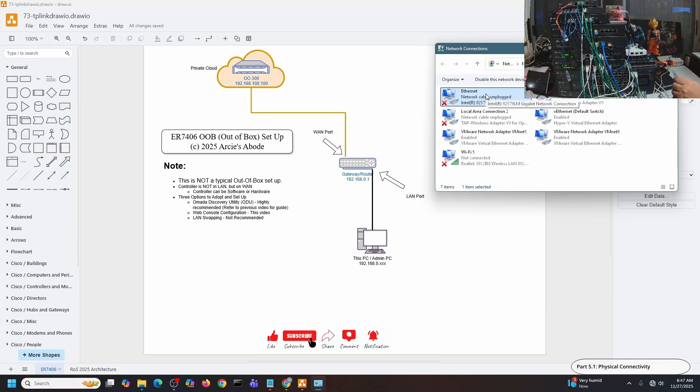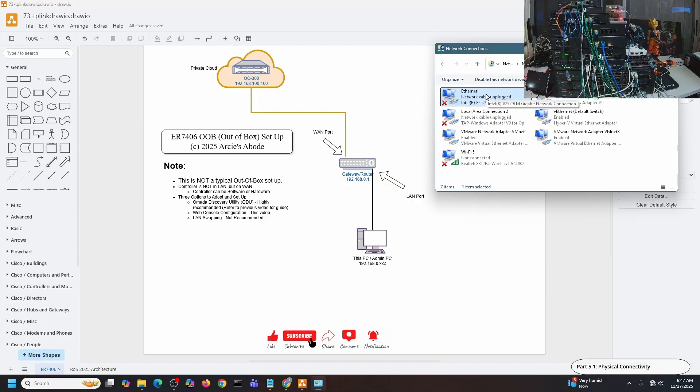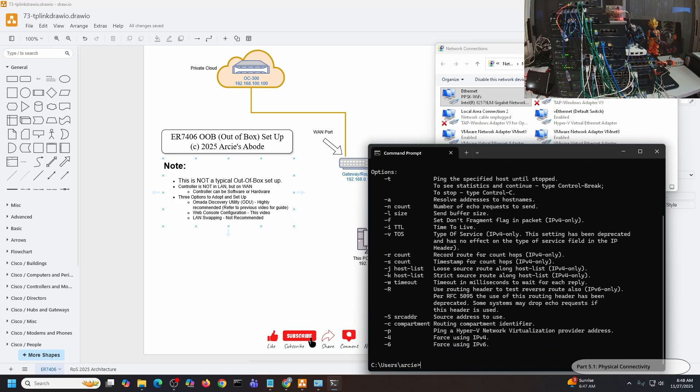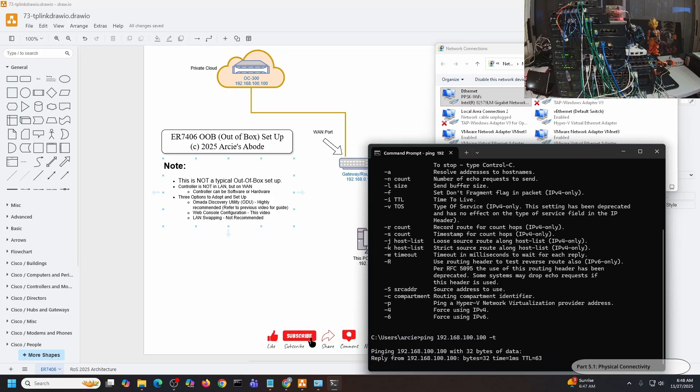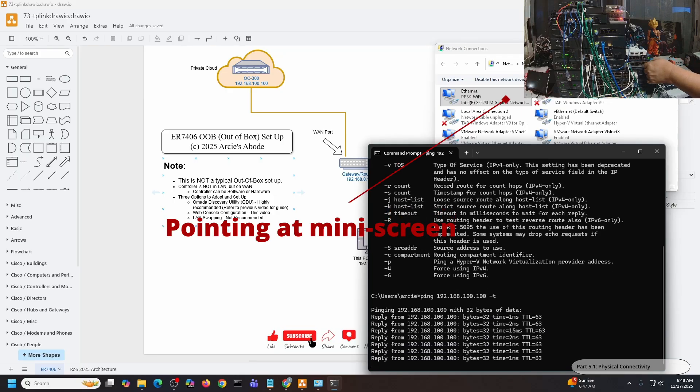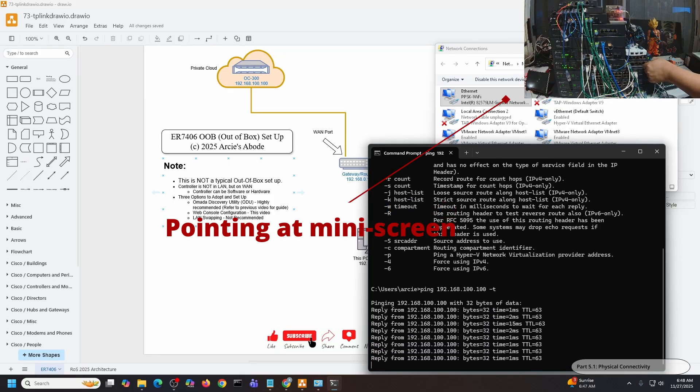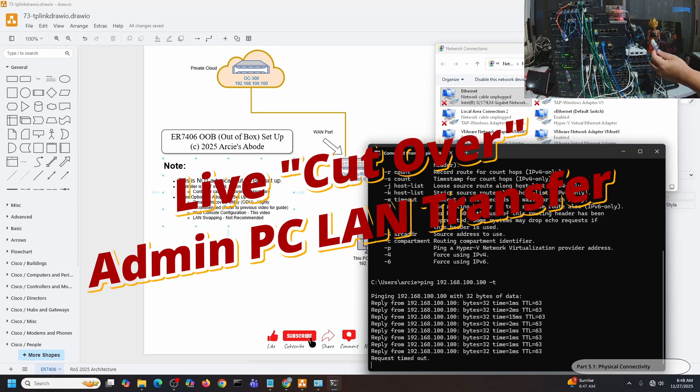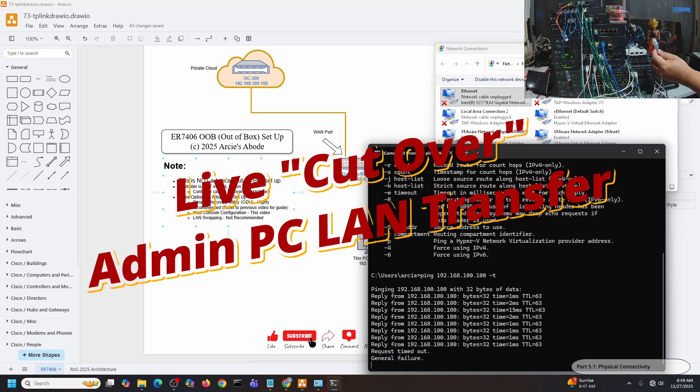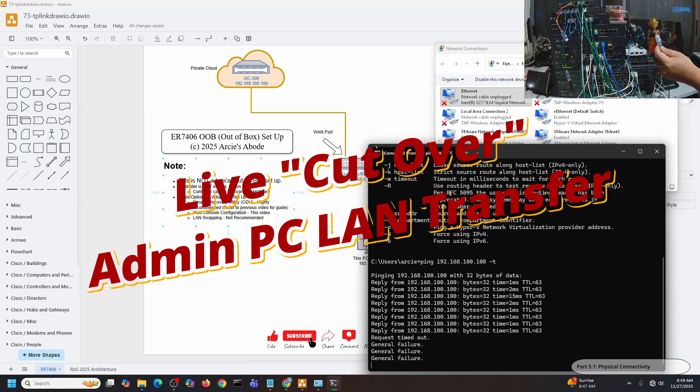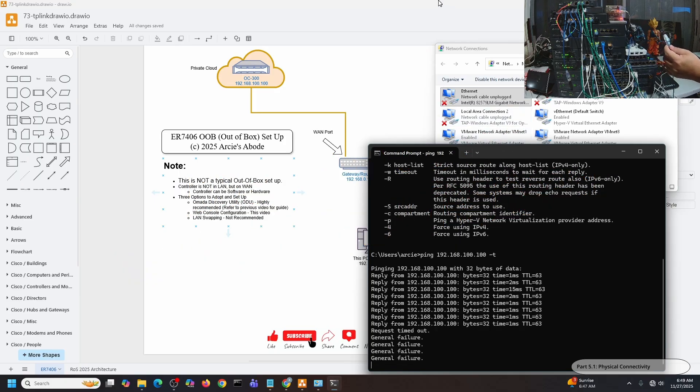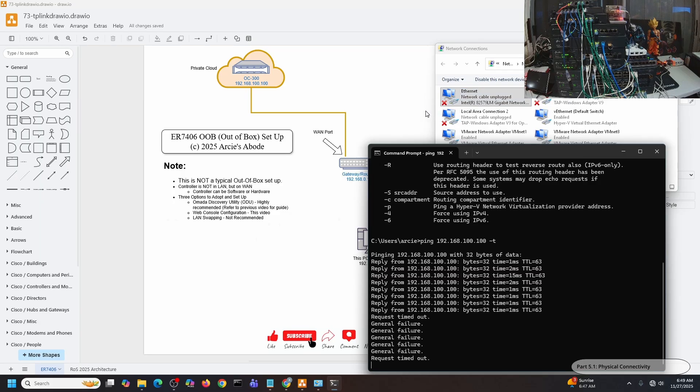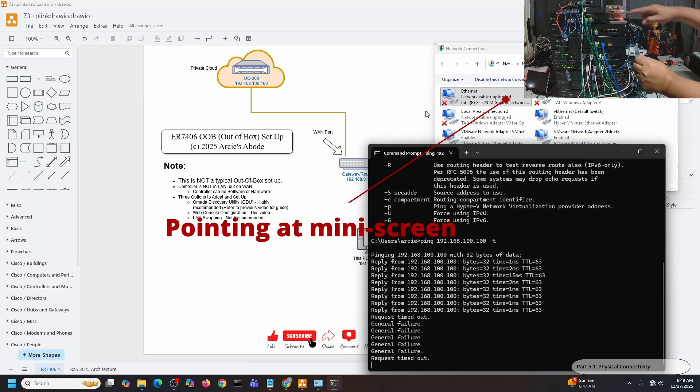Let me just put it back again. There you go. What I'm going to do is do a consistent ping on the hardware controller. There you go. I'm going to remove this. As you can see on my mini screen, the cable is currently disconnected and it says request timeout and general failure. You can also see the status of my adapter as being disconnected.